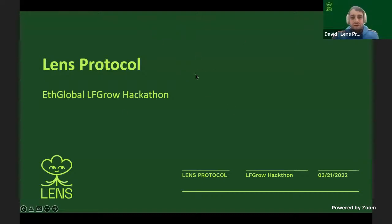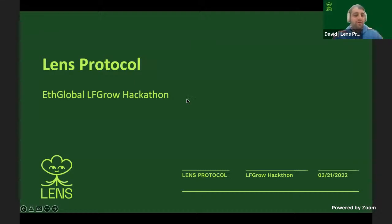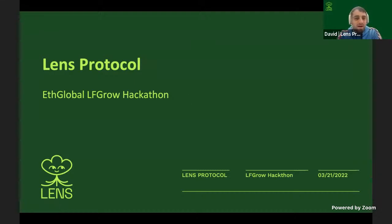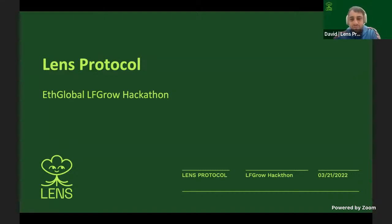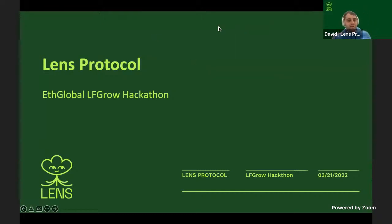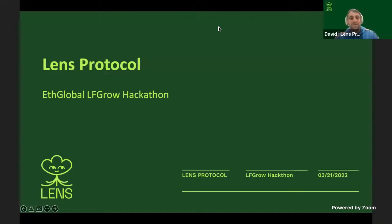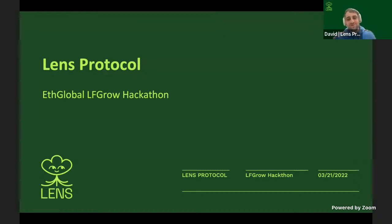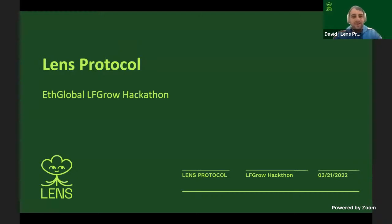Awesome. Well, GM everyone, and I hope everyone had a great weekend and is having a happy Monday. I'm David. I'm the product manager for social products here at Aave, including Lens Protocol. And I'm joined today by Josh, one of our lead backend developers, author of the Lens API, and ZeroDot, one of our lead smart contract developers, the lead developer behind the Lens contracts.